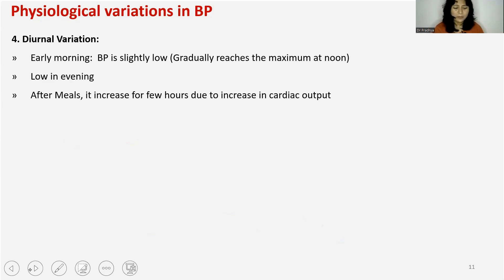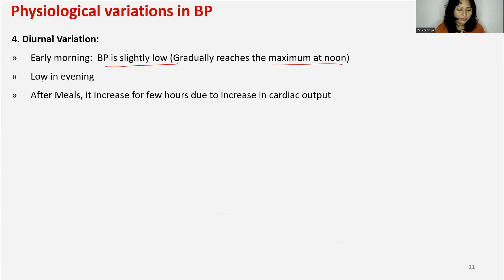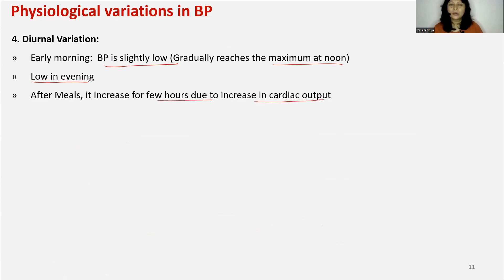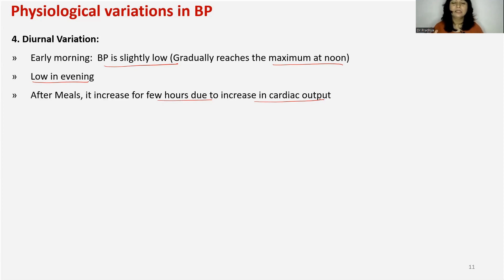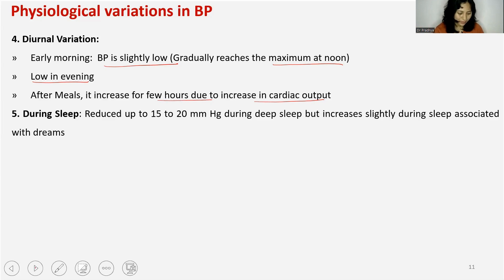Fourth is diurnal variations. Early in the morning, BP will be slightly low. It generally reaches maximum at noon and is low in the evening. After a meal, BP increases for a few hours due to increased cardiac output, because digestion requires more energy and oxygen demand rises. Once food is digested and all systems settle down, BP returns lower in the morning and evening.